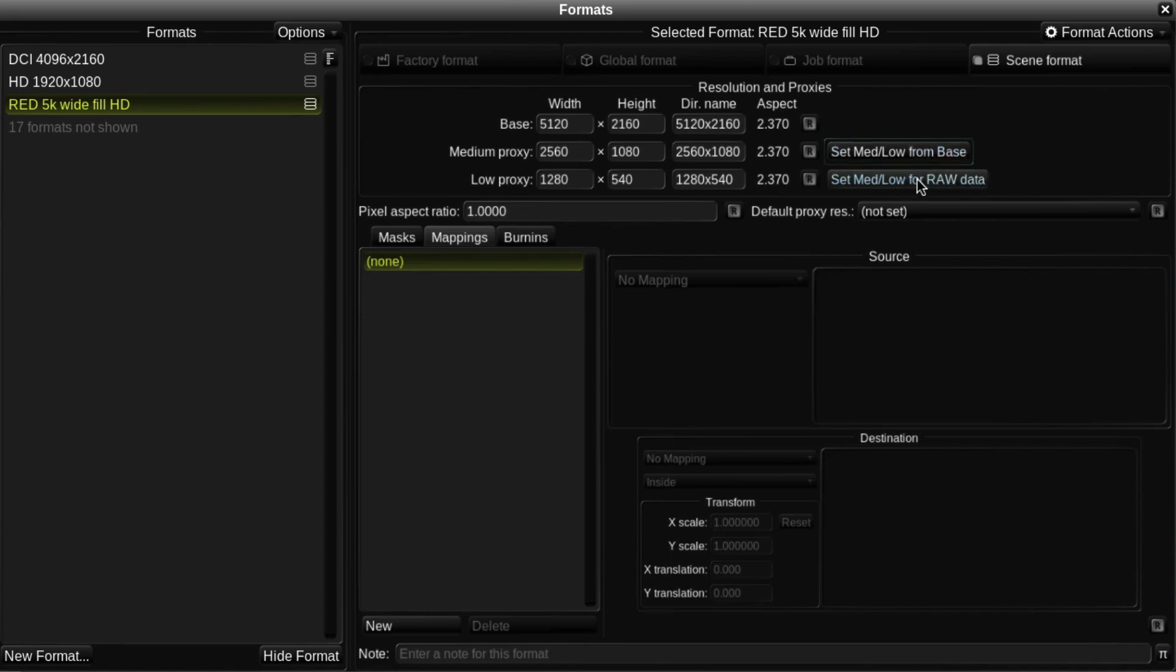There's also a Set Medium Low For Raw Data button. If I click on this, you will notice that the medium proxy resolution is now set to the same as the base resolution, and the low proxy resolution is set to half that.